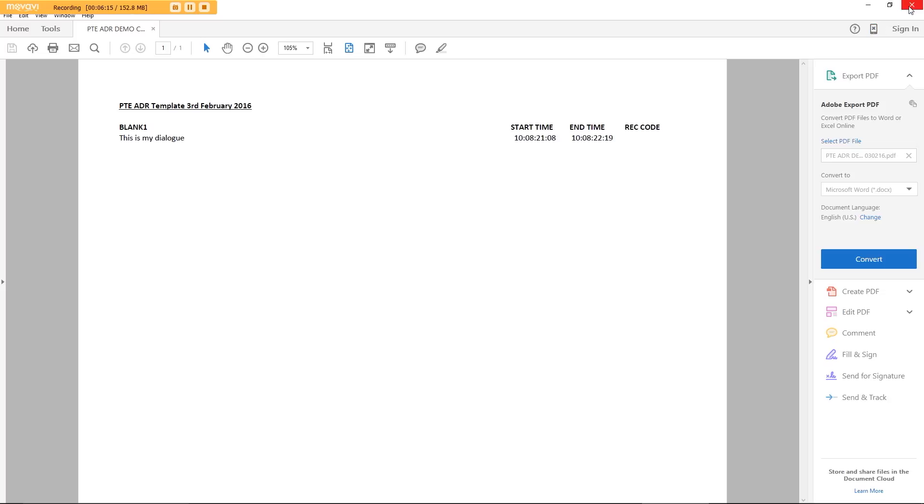So there you have it. That's how to use clip groups to mark up ADR without any specialist software. Thank you.